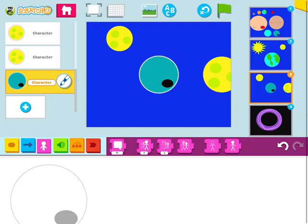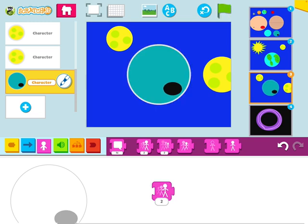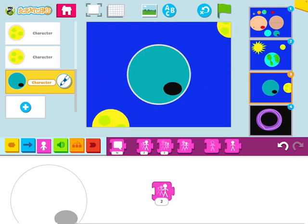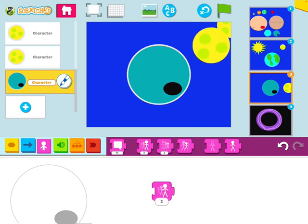It orbits in the opposite direction. So, instead of like this, it orbits like this.